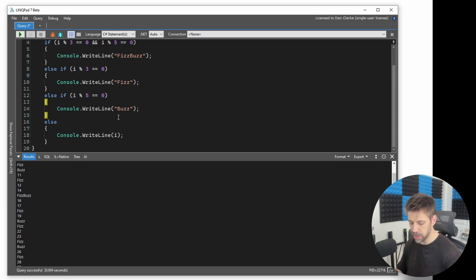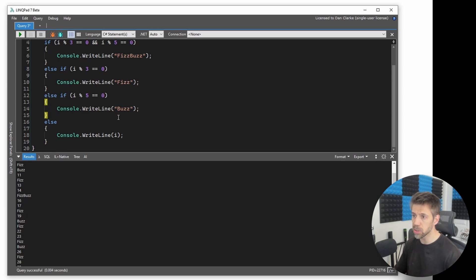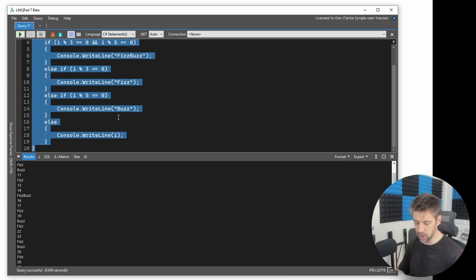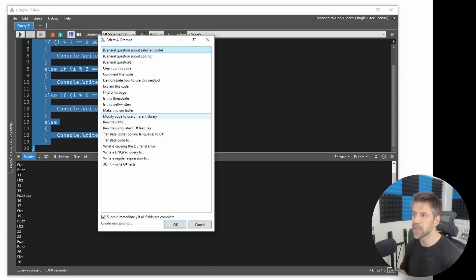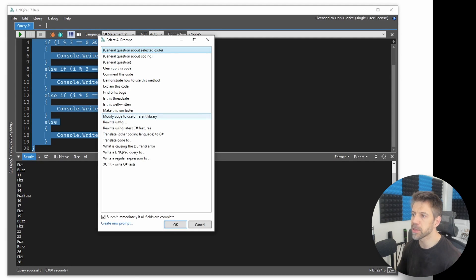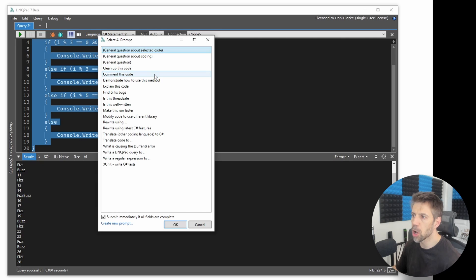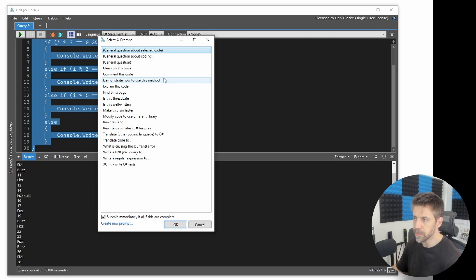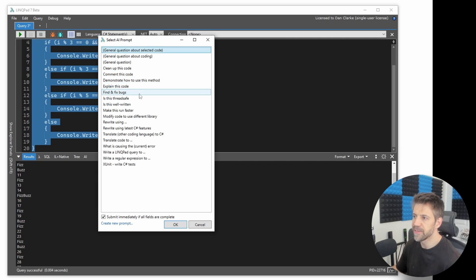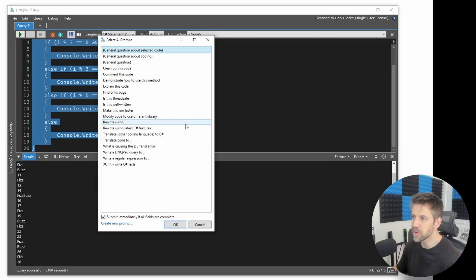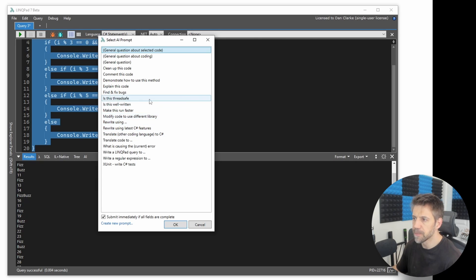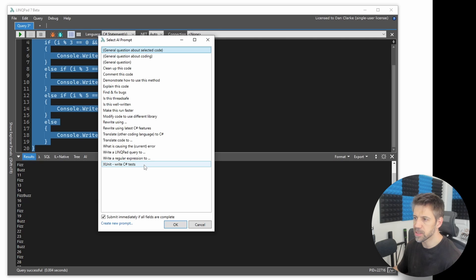What I can do though is remember the ctrl P shortcut. If I select them all, ctrl A, then ctrl P, then I get this AI prompt thing. So it says things like clean up the code, comment it, explain the code, find and fix bugs, various things, make it run faster, optimize it. What we're going to try here is xUnit, write C# tests. So let's do that.